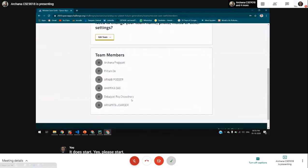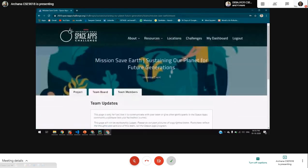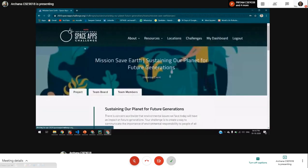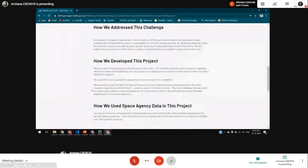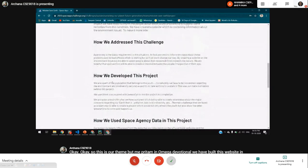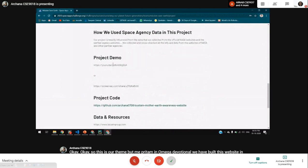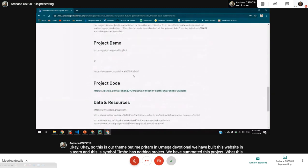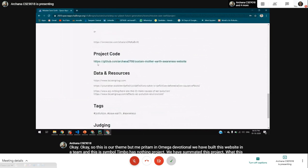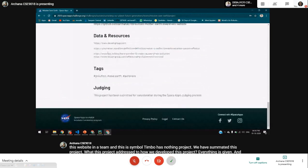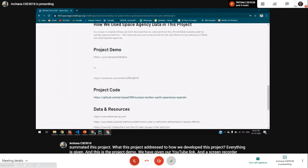This is our team. We have built this website as a team. This is the team board. We have submitted this project — what this project addresses, how we developed this project, everything is given. And this is the project demo — we have given a YouTube link and a screen recorder also. This is the project code, which is given on GitHub. And data resources and tags are also given. It's going for judging.